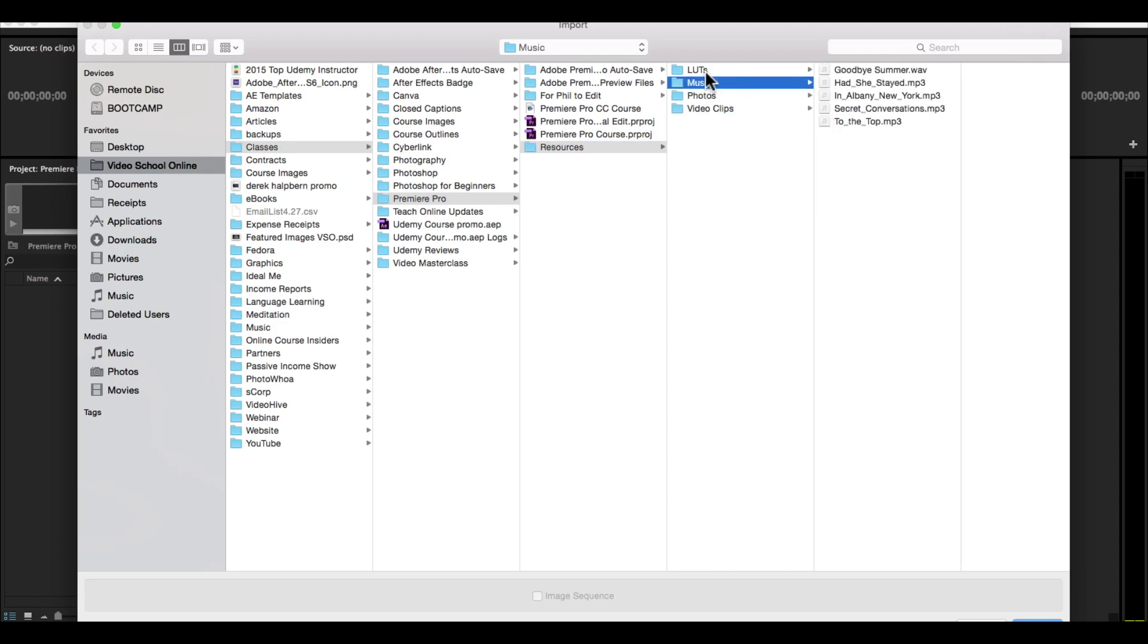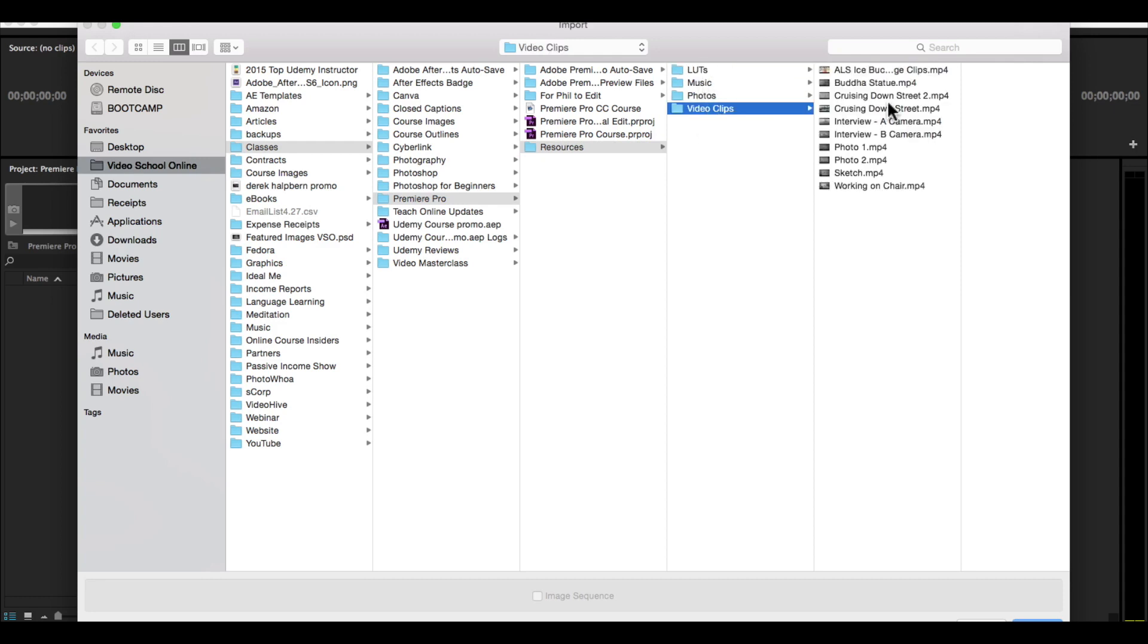music, and a LUT. We'll talk about all these things throughout the course, but let's start out with the video clips.